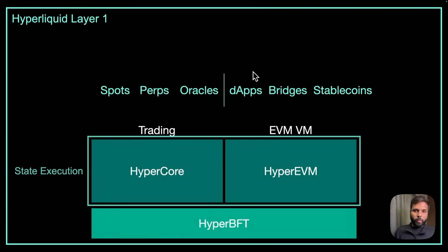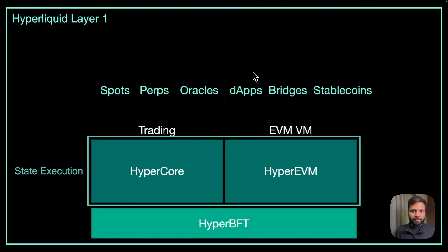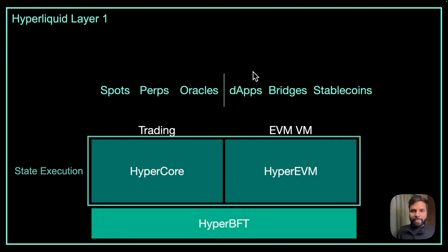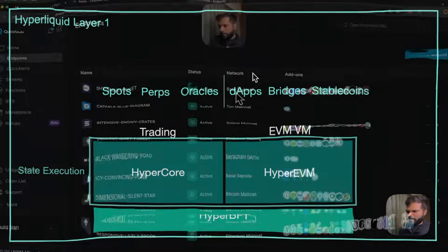This is the goal of Hyperliquid as a chain to bring the entire financial system which now uses the combination of on-chain and off-chain components. Now let's see how we can actually get started with HyperEVM.